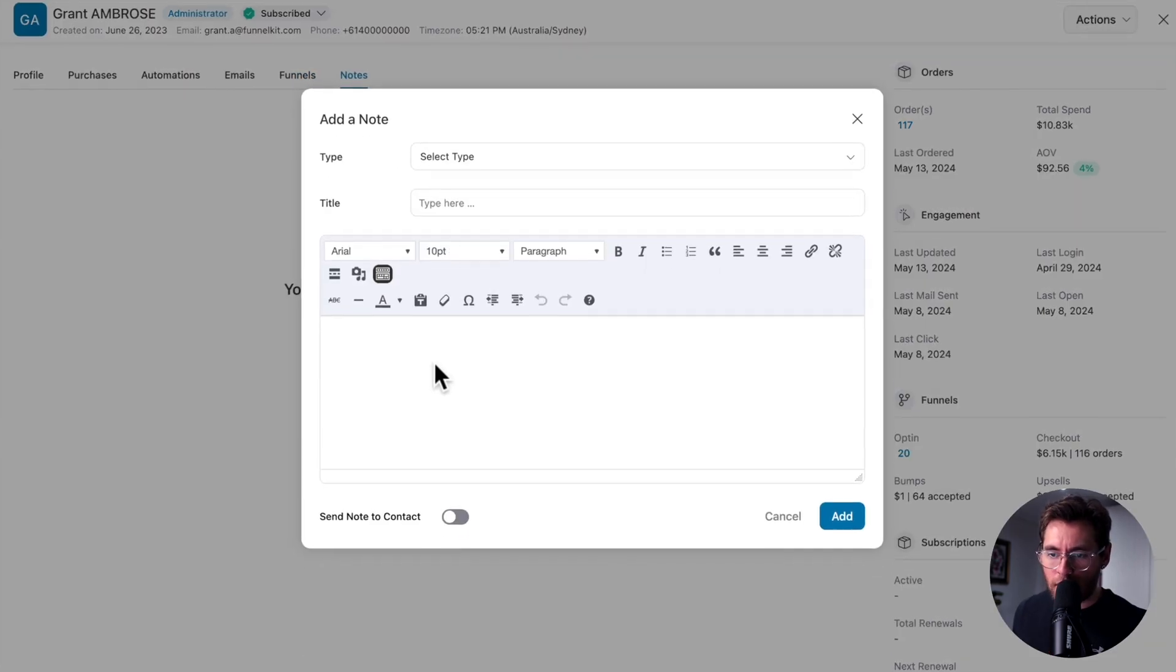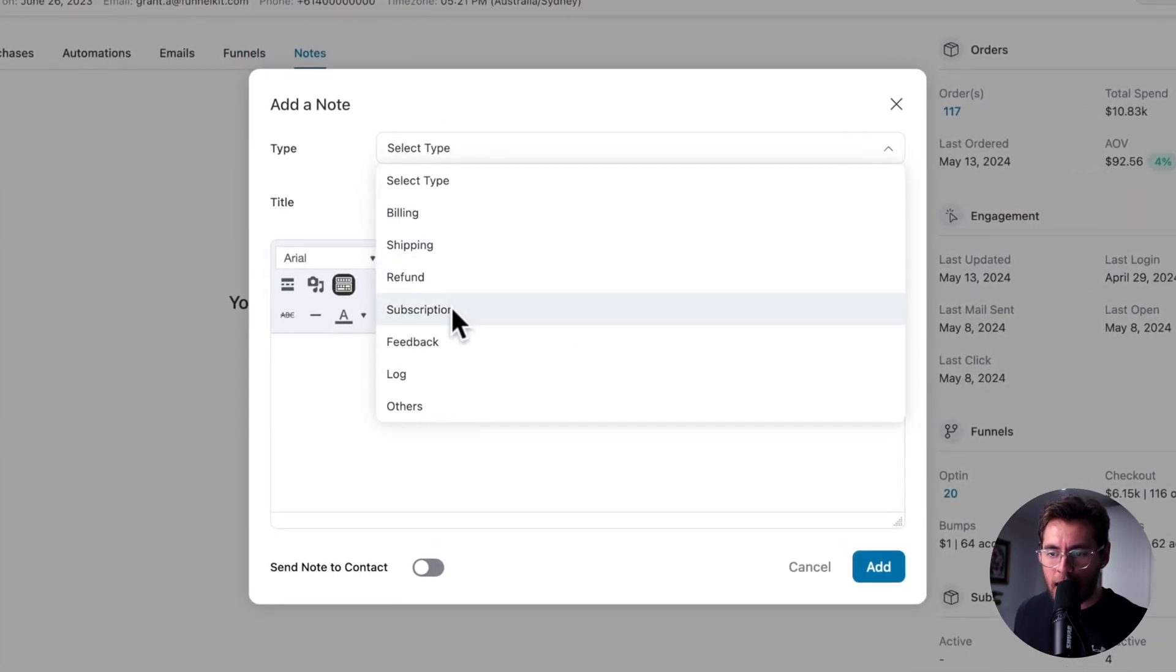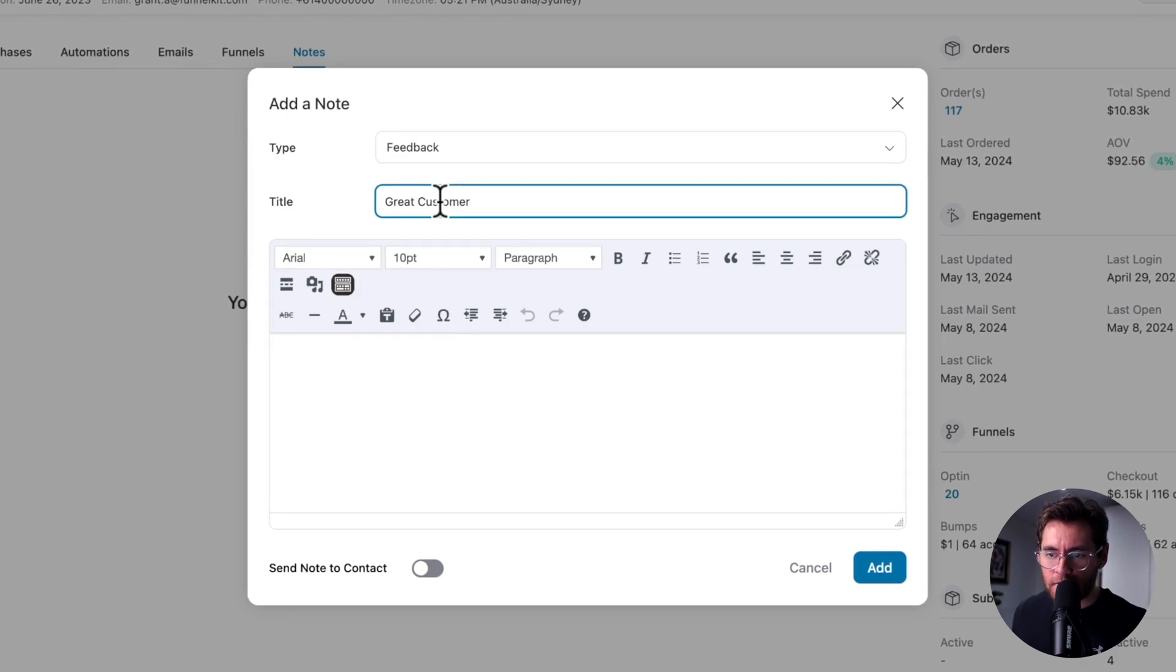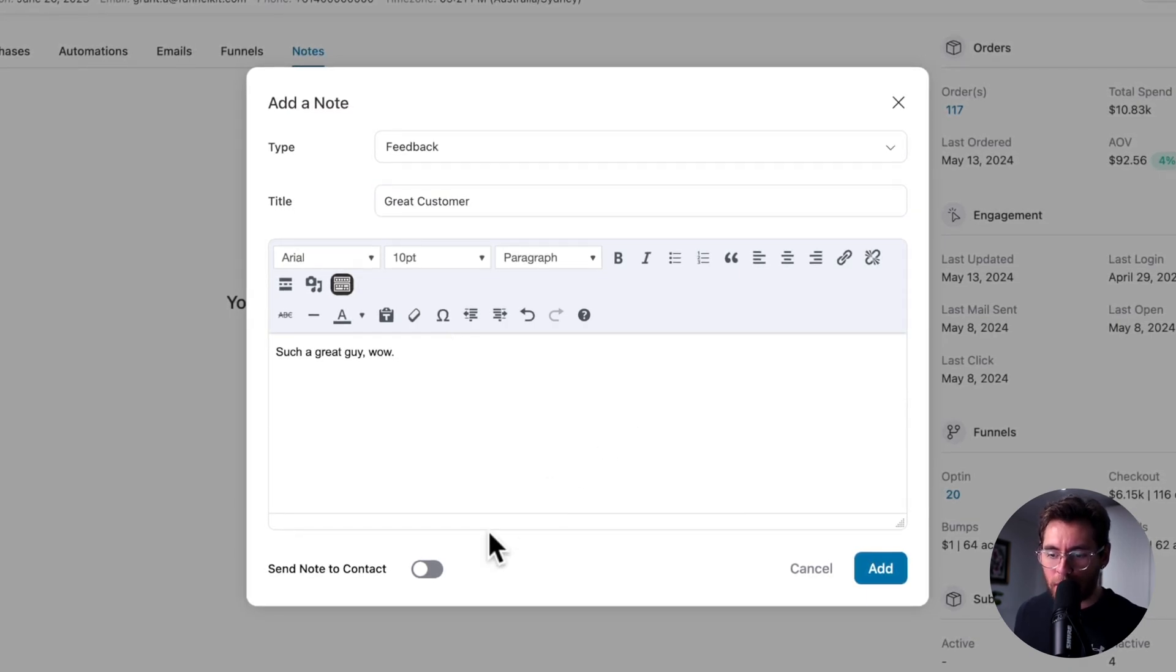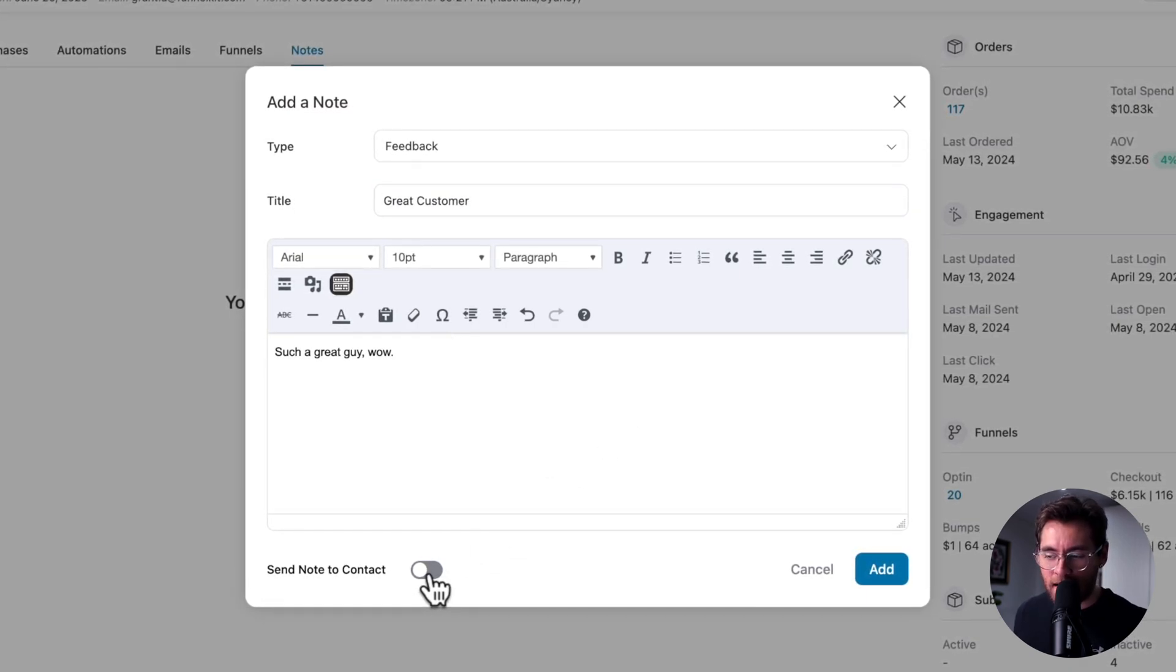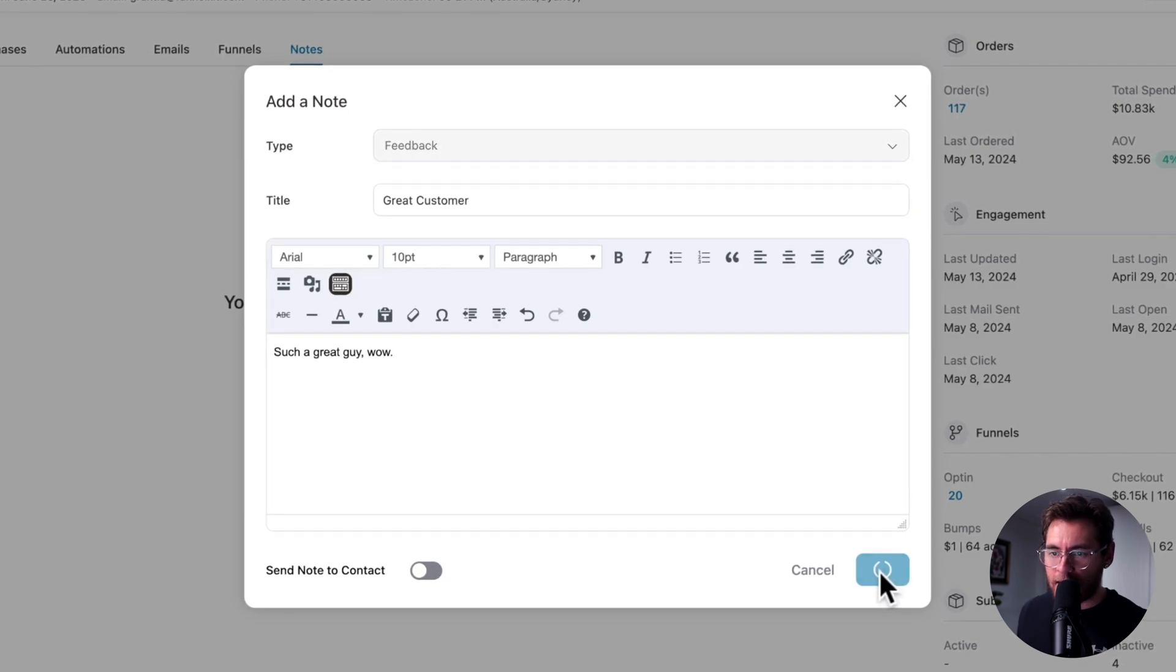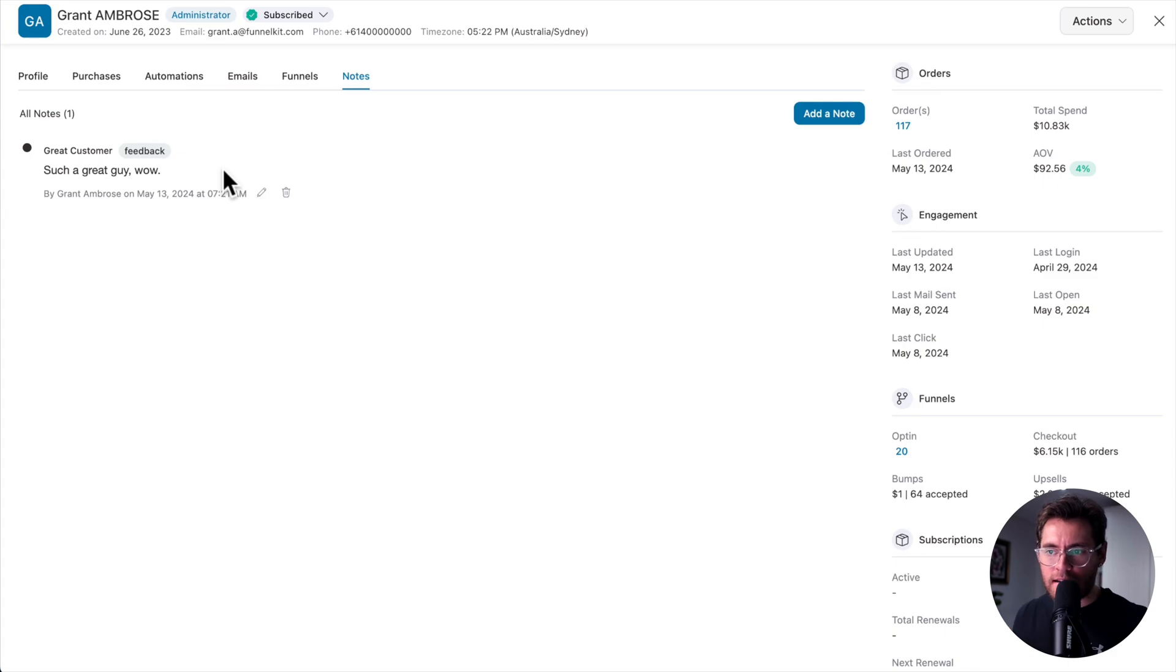Under notes, click add note, specify the type of note that you're leaving, give it a title, write your note. You have the option to send this note to your customer. In this case, I'm just going to click add. And now that note is there for you or your team to learn more about a contact when they open up a contact's profile.